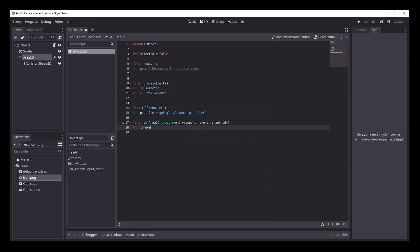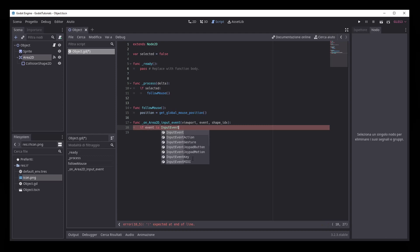In the Area 2D input event function, we need to check if the input is a mouse button input, and that corresponds to the left button.